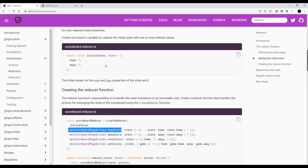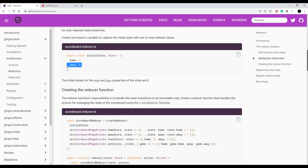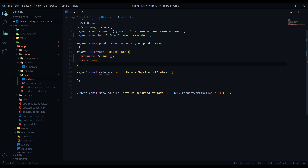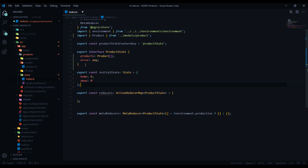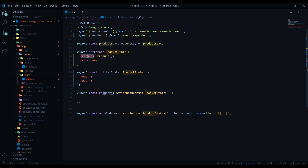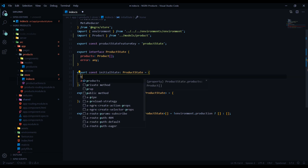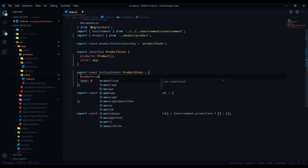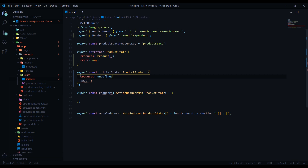Step two is setting up our initial state. In the documentation they assign values to their properties — we'll do the exact same thing. We'll copy that but assign our values to undefined. So below the interface, we add our initial product state, setting 'products' to undefined and 'error' to undefined as well. That takes care of step two.